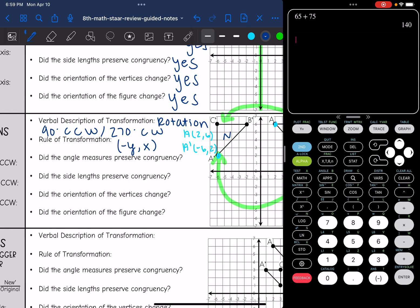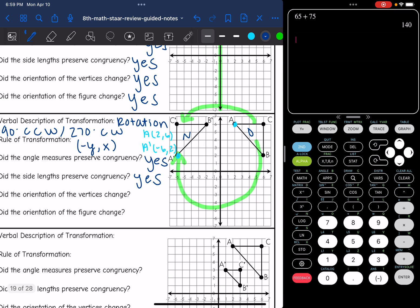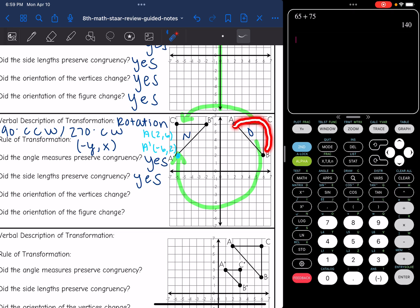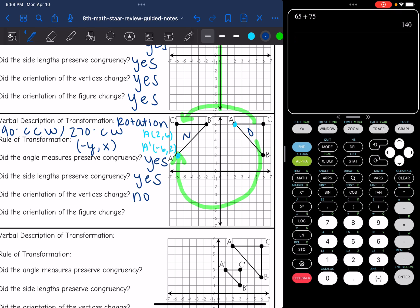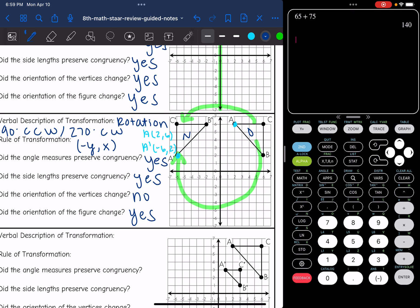Did the angle measures preserve congruency? Yes, we didn't change sizes. Do the side lengths preserve congruency? Yes, we didn't change sizes at all. Did the orientation of the vertices change? In the original figure clockwise it goes A, C, B, and in the new figure clockwise it also goes A, C, B. So the orientation of the vertices did not change. However, the orientation of the figure did change — it's obviously facing a different way.